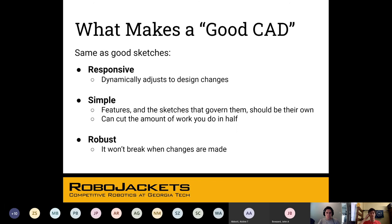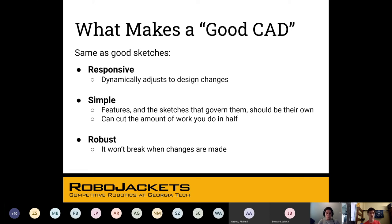First, we're going to talk about what makes good CAD. When we're talking about features and parts, good CAD looks the exact same as the 2D sketches. Responsive CAD means that whenever we make any kind of change — if we want to make things bigger or smaller — everything else reflects that without breaking things. It's also simple, so you don't have redundancies; features you create are their own features. And if you have a mirrored CAD, instead of drawing things twice, you can literally cut your work in half by using the mirror feature.